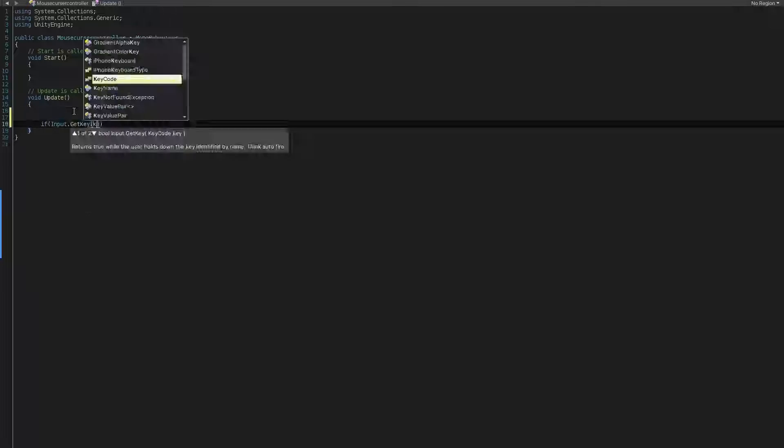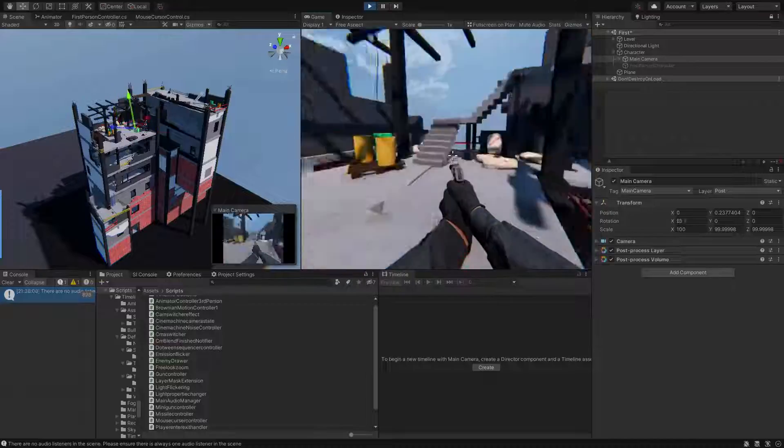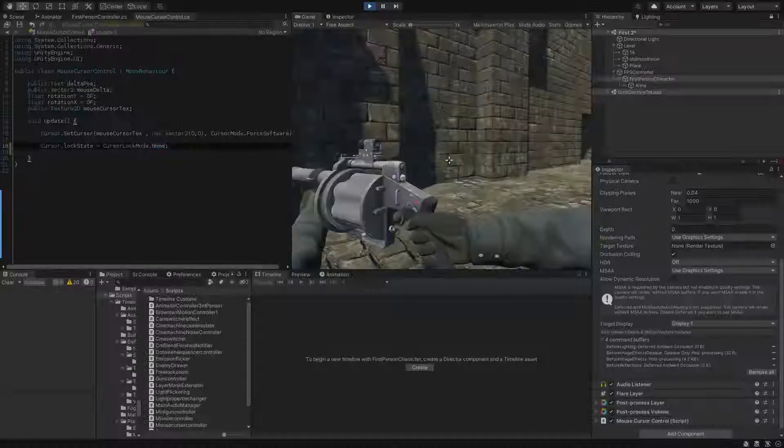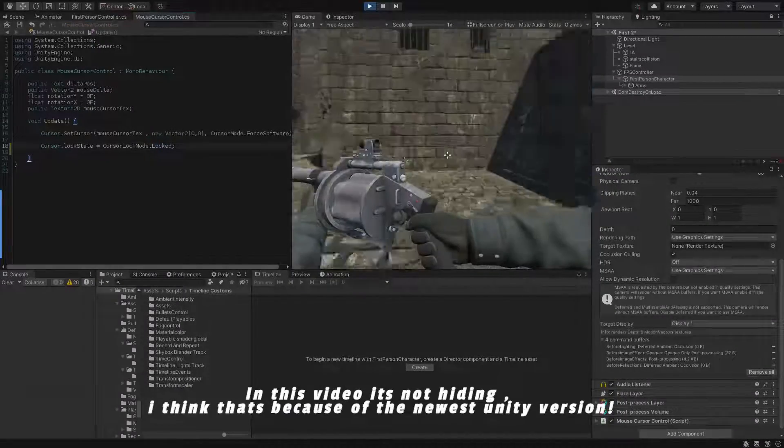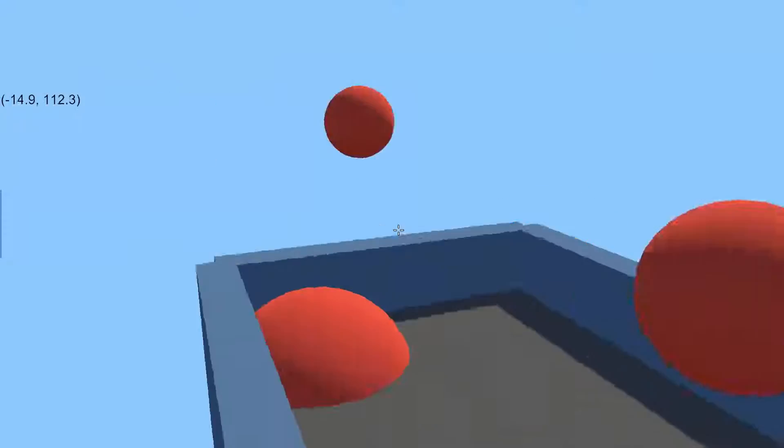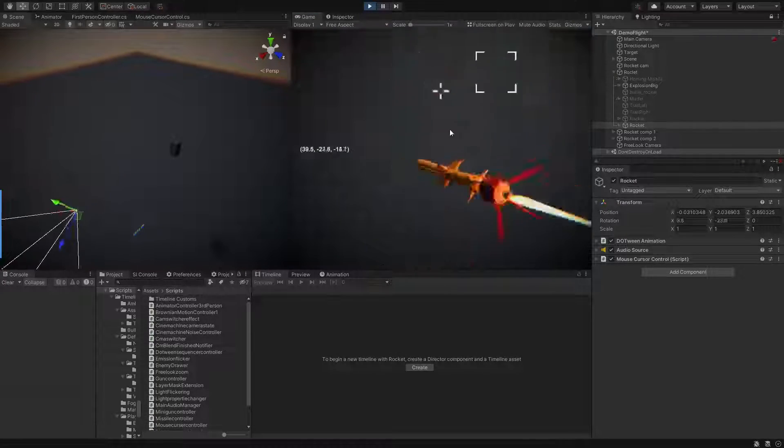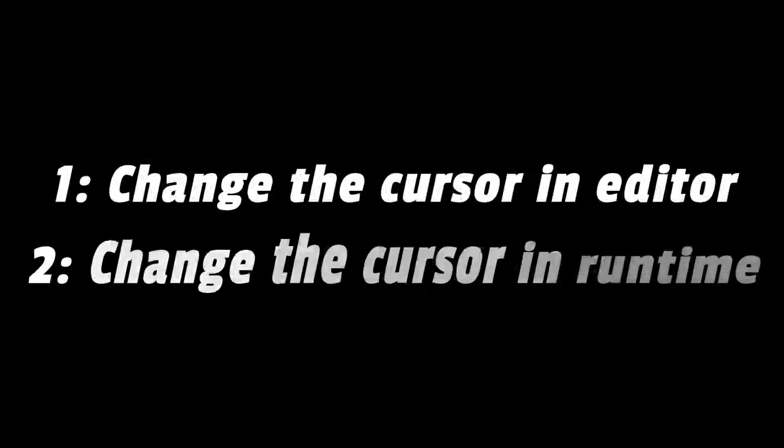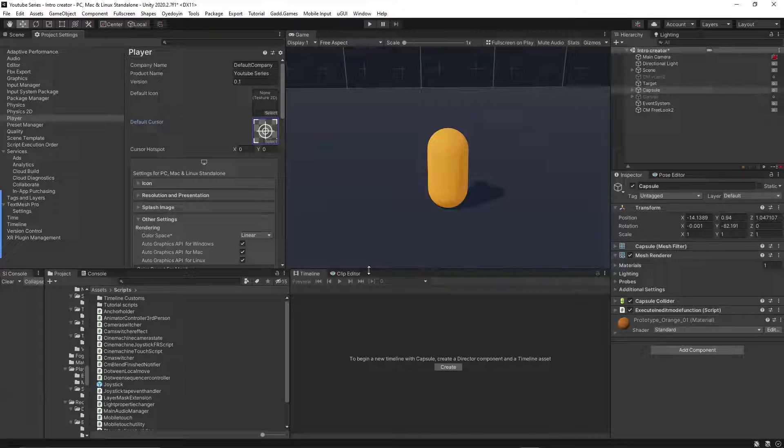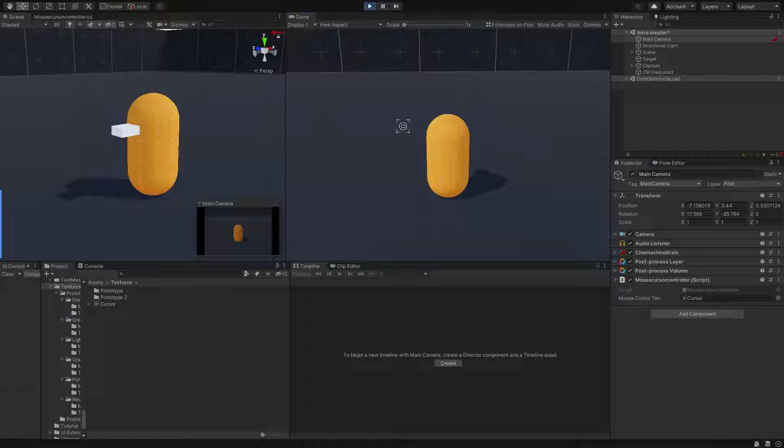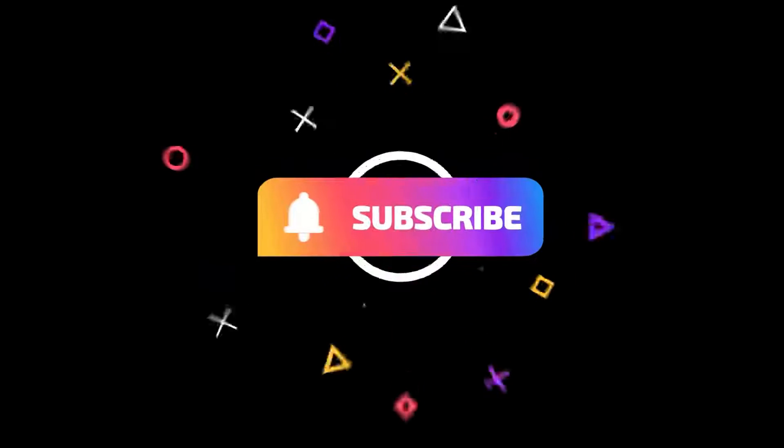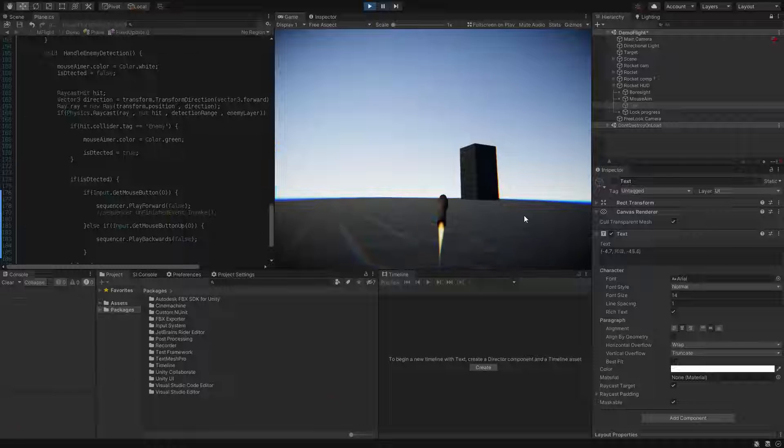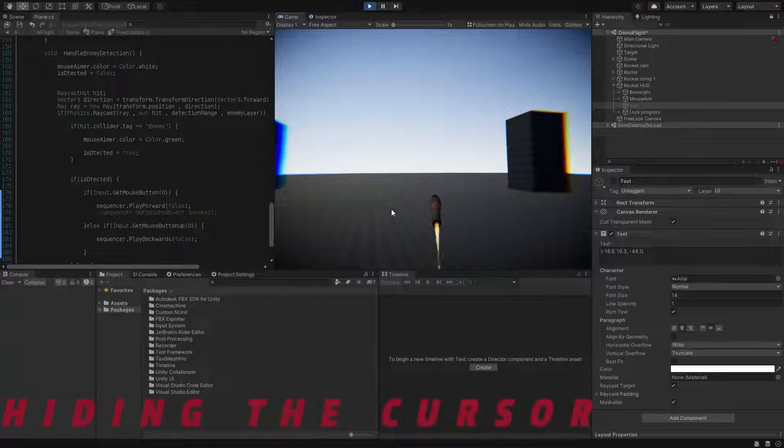Hello everyone and welcome to another tutorial. In this video we are going to learn how to control the mouse cursor in Unity 3D game engine, such as hiding it, locking it, or modifying its appearance as desired. So make sure to follow me until the end of the video and let's do it. Let's say in your game you want to hide the cursor so the player won't be able to see it or be distracted by it.